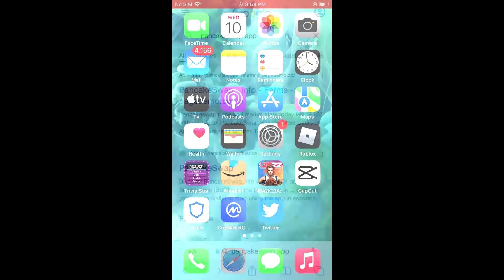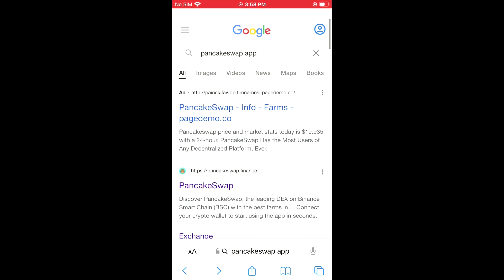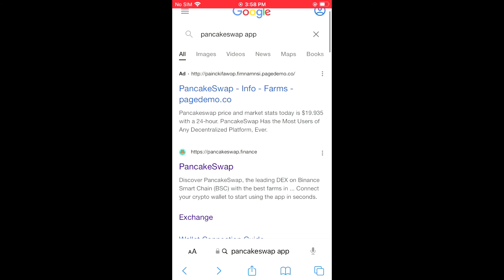Now let's go into Safari and from here you're going to search for PancakeSwap app. You'll be led to a page and you're going to tap on the second option which says pancakeswap.finance.